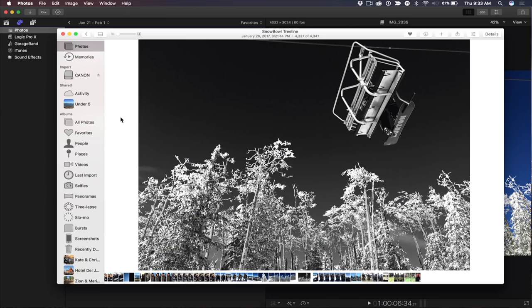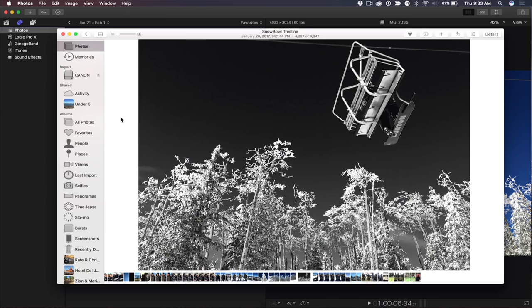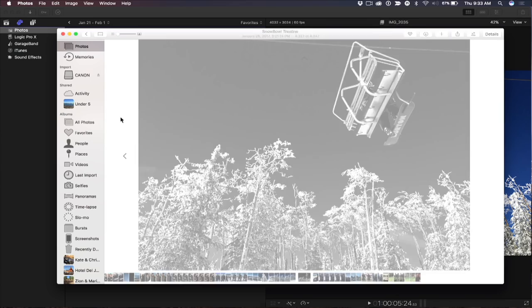So I'm going to go ahead and choose reveal in photos and go back into the edit photos area. And I can revert back to the original. This is all non-destructive, which is fantastic. Let's say I might want to add an Instagram-y type filter. Very Instagram, right? And I'm going to click done.